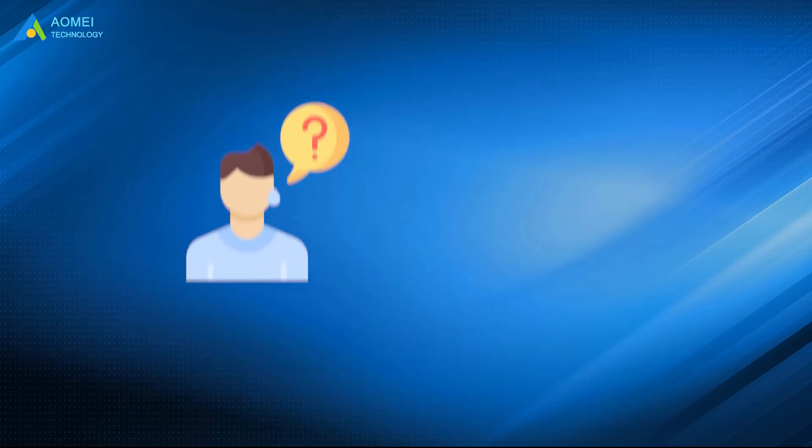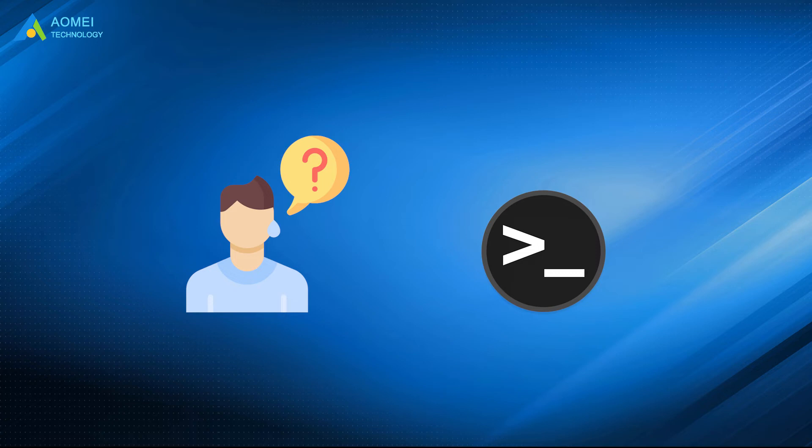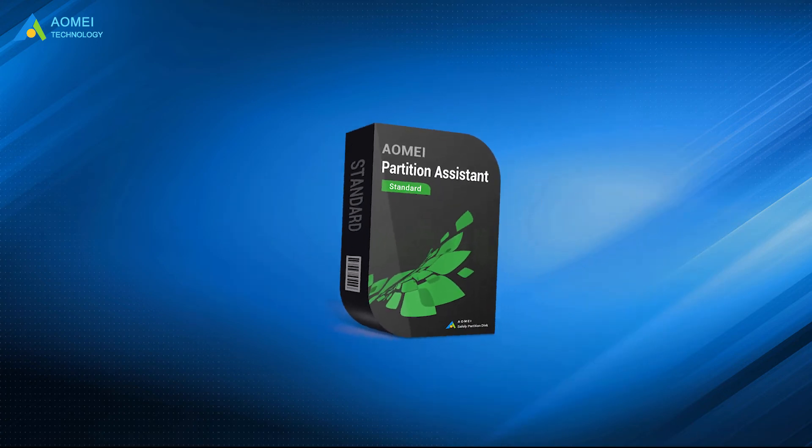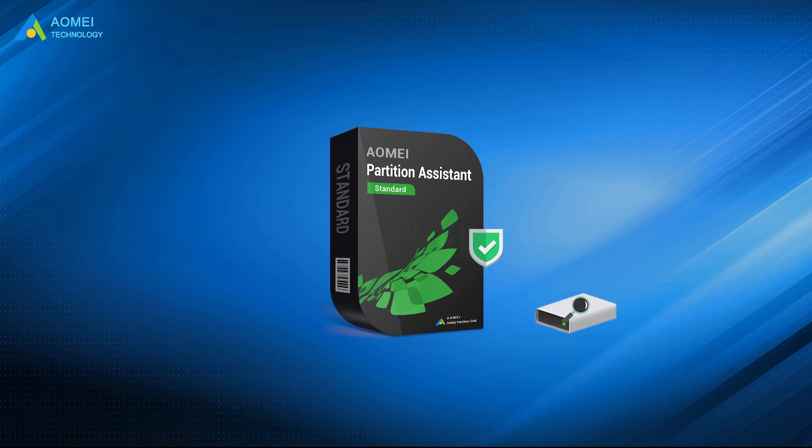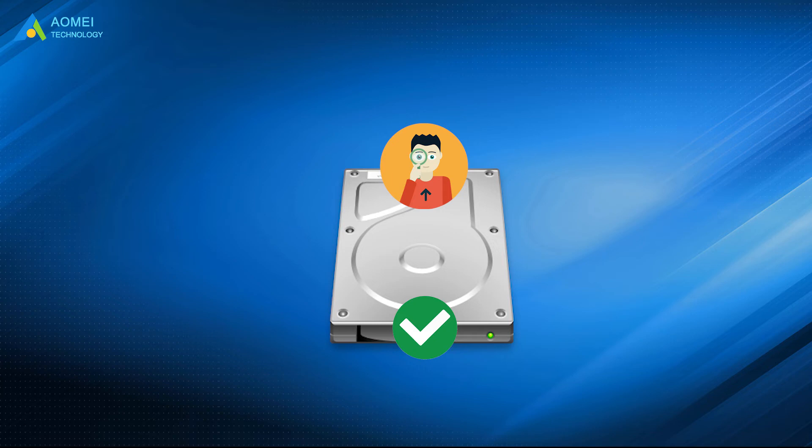However, not everyone knows command prompt well. If you enter the wrong commands, there is a huge risk to make it disable. Thus, we recommend you a secure software, AOMEI Partition Assistant Standard, to check your hard drive and safely repair the bad sectors. All users can check their hard drives without laborious operations.